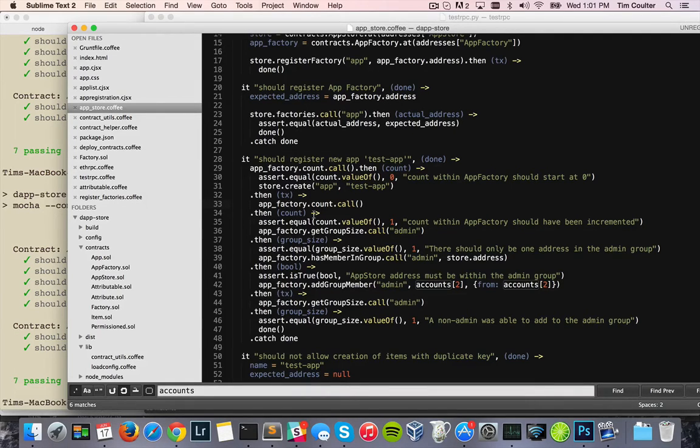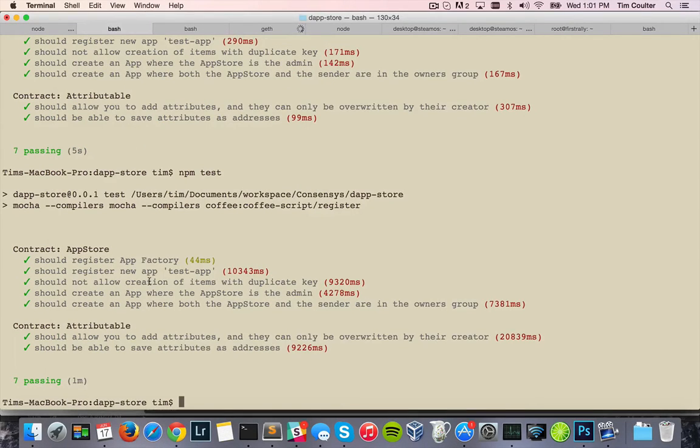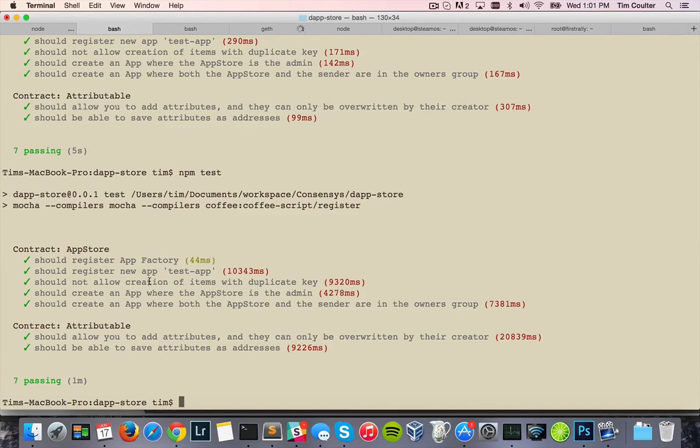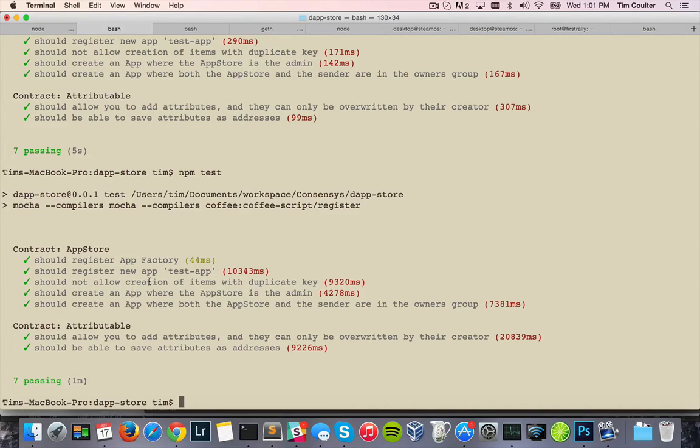So you'll notice that the test ran in one minute, which isn't so bad. But there is one issue, which is a fairly big issue, that running tests against Geth has that the test RPC doesn't have.